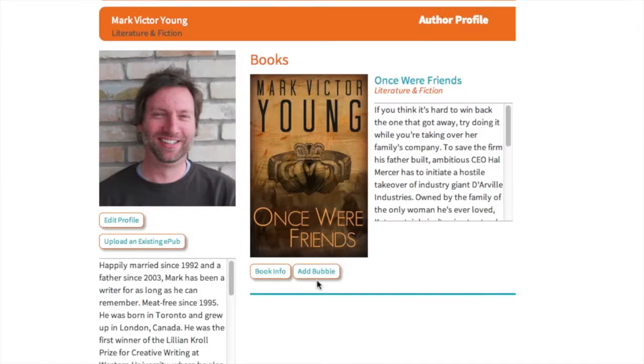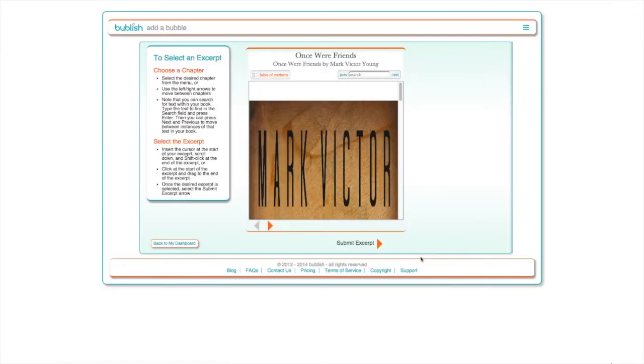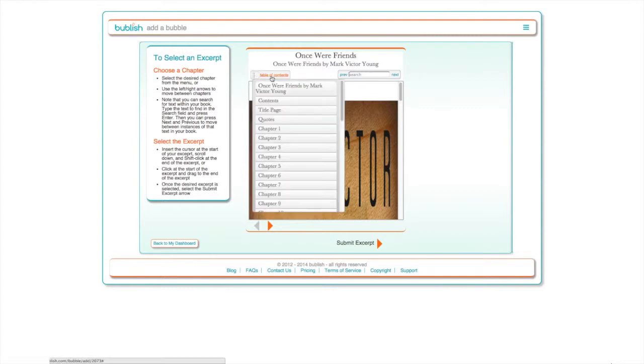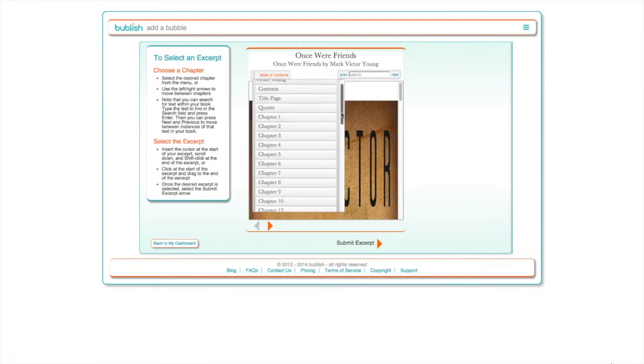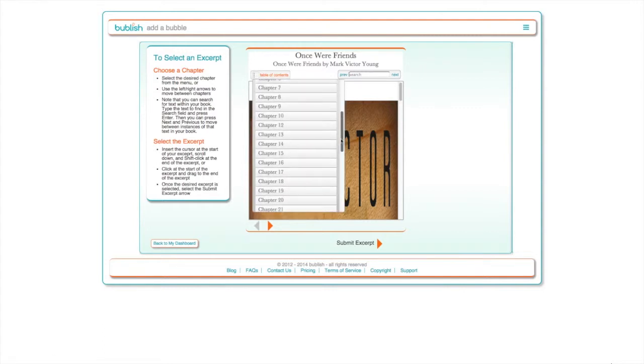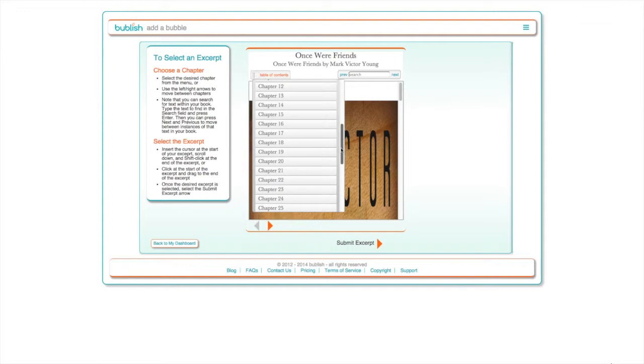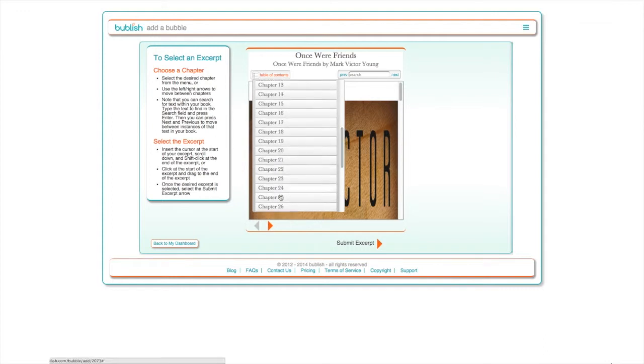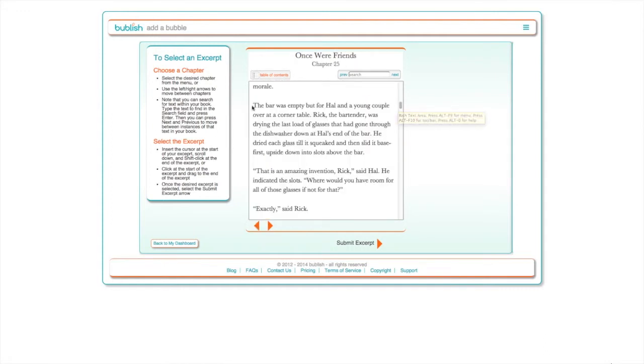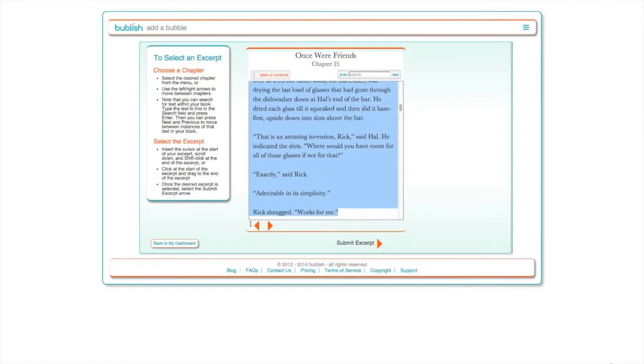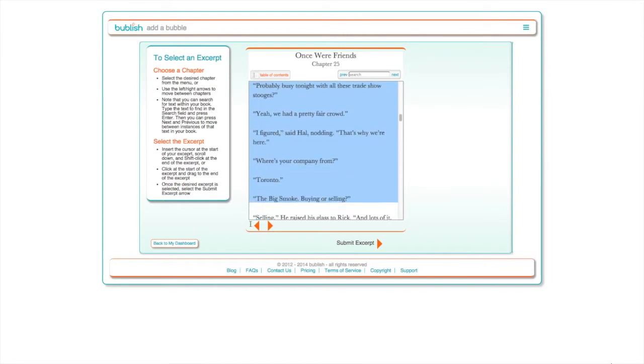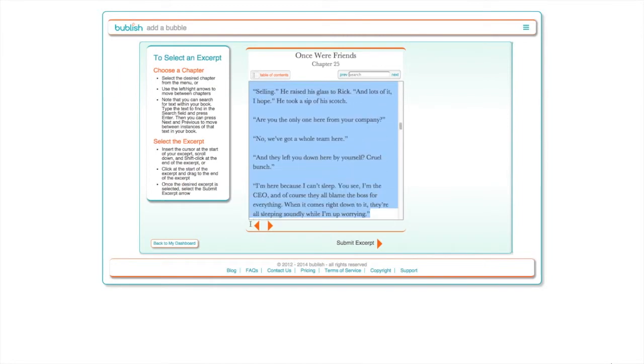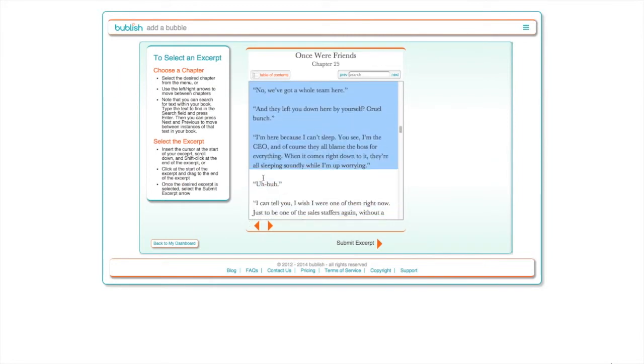After uploading your first book to your Bublish dashboard, click Add Bubble. The first step actually happens inside your book. Use your table of contents, the navigation arrows at the bottom of the screen, or the search feature to quickly locate the passage you'd like to share. Highlight the text and click Submit Excerpt.